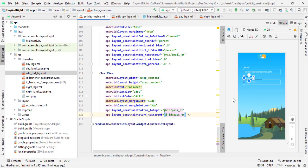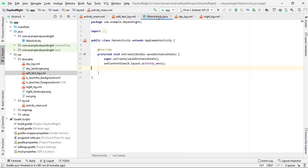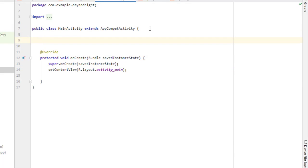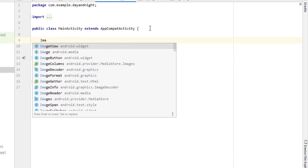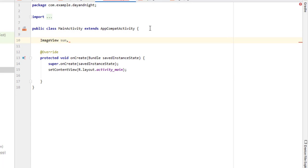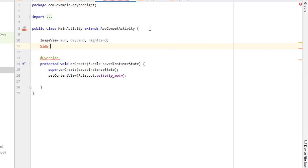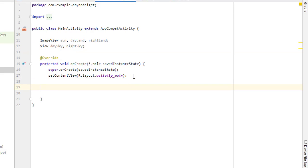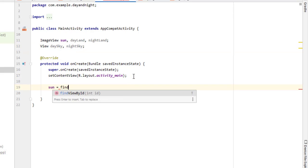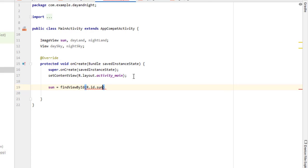Now that I am done with my XML file, I will go to the Java file of main activity and declare my variables first. I have three image views which are a sun, a day landscape, and a night landscape, and I have two views for my skies. After declaring the variables I will bind them to their corresponding views with the XML file.